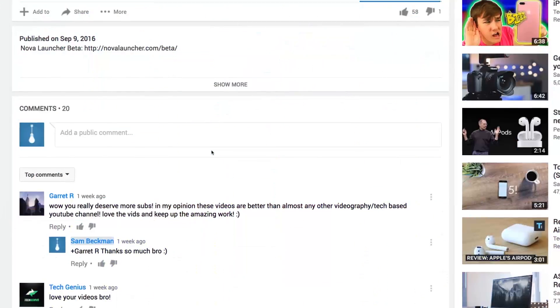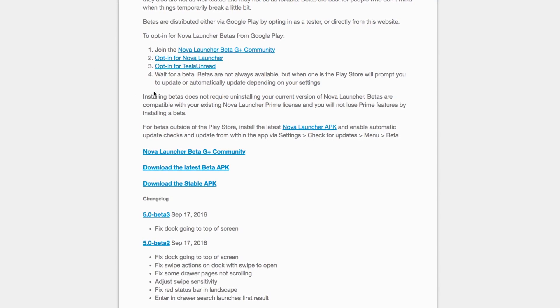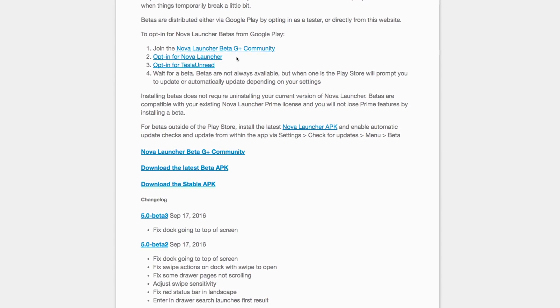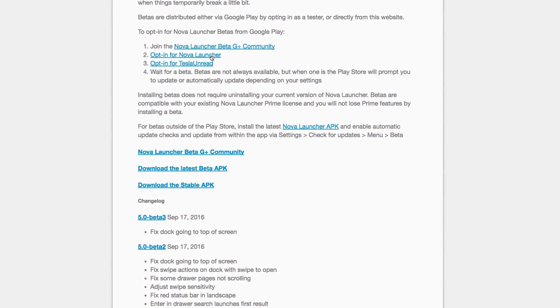I am now a beta tester for Nova Launcher, so there are a few extra features available to my setup which probably aren't yet available if you're using the regular Nova Launcher. But it's actually dead simple to become a beta tester — in the description below I've placed a link to the Nova Launcher beta page, and the step-by-step instructions on how to become a beta tester are available on that website.